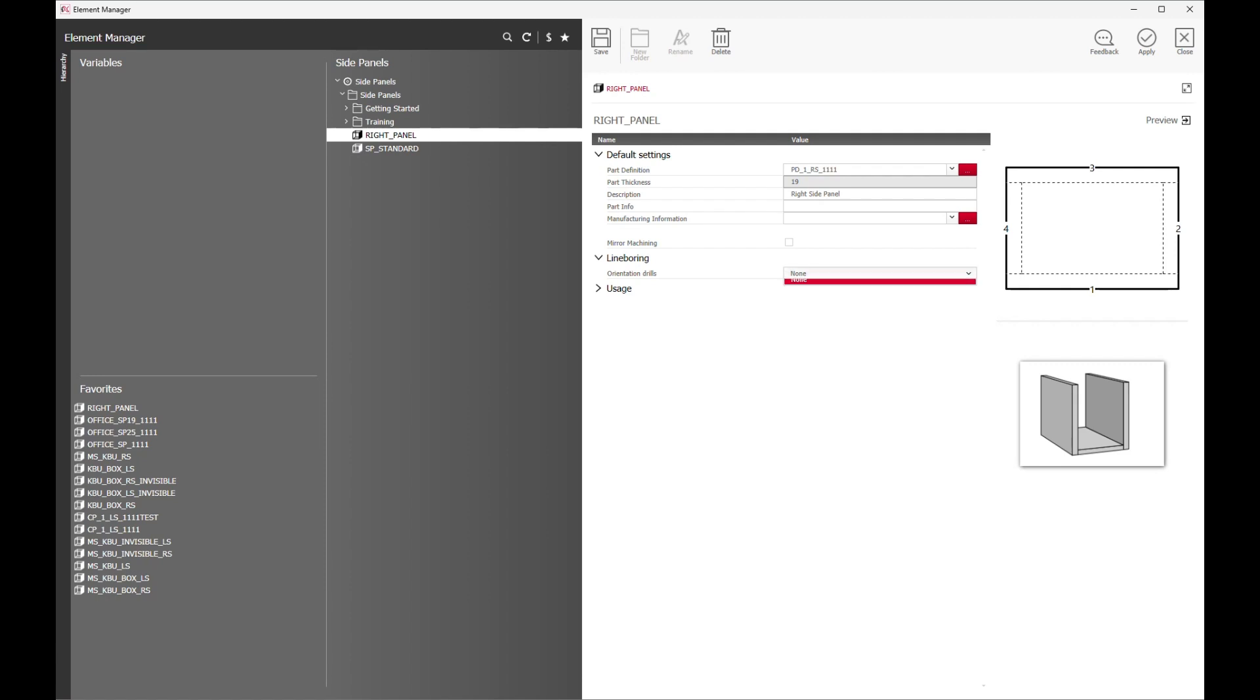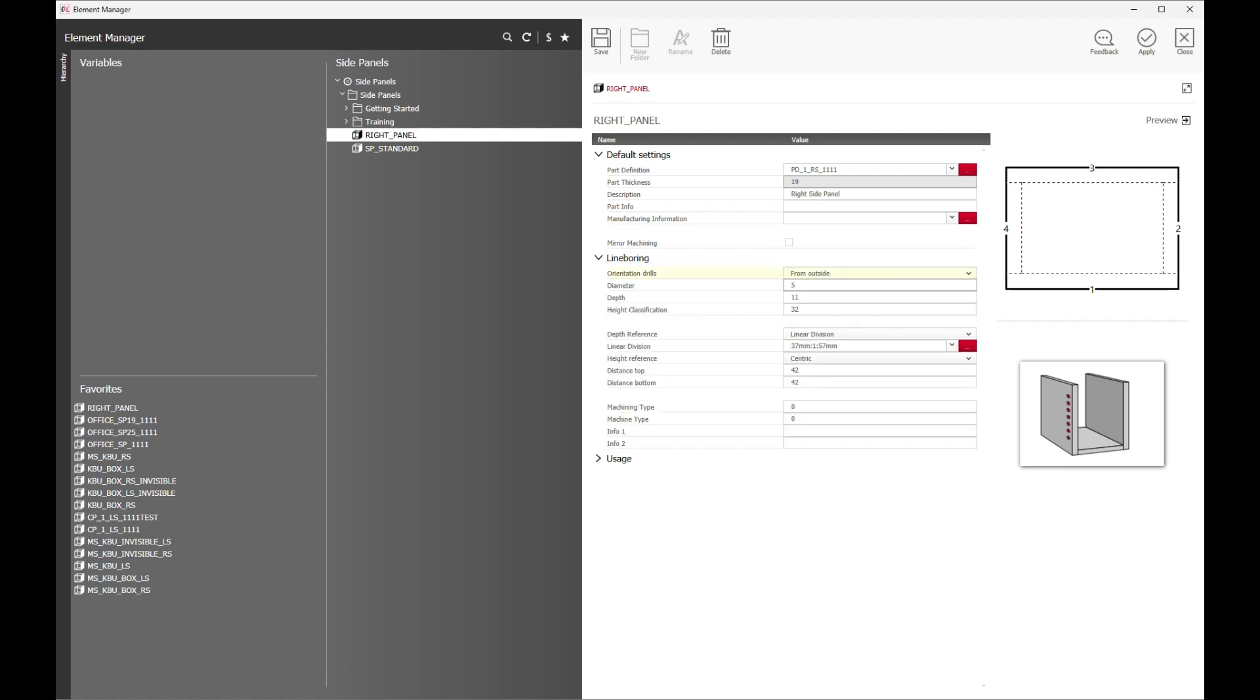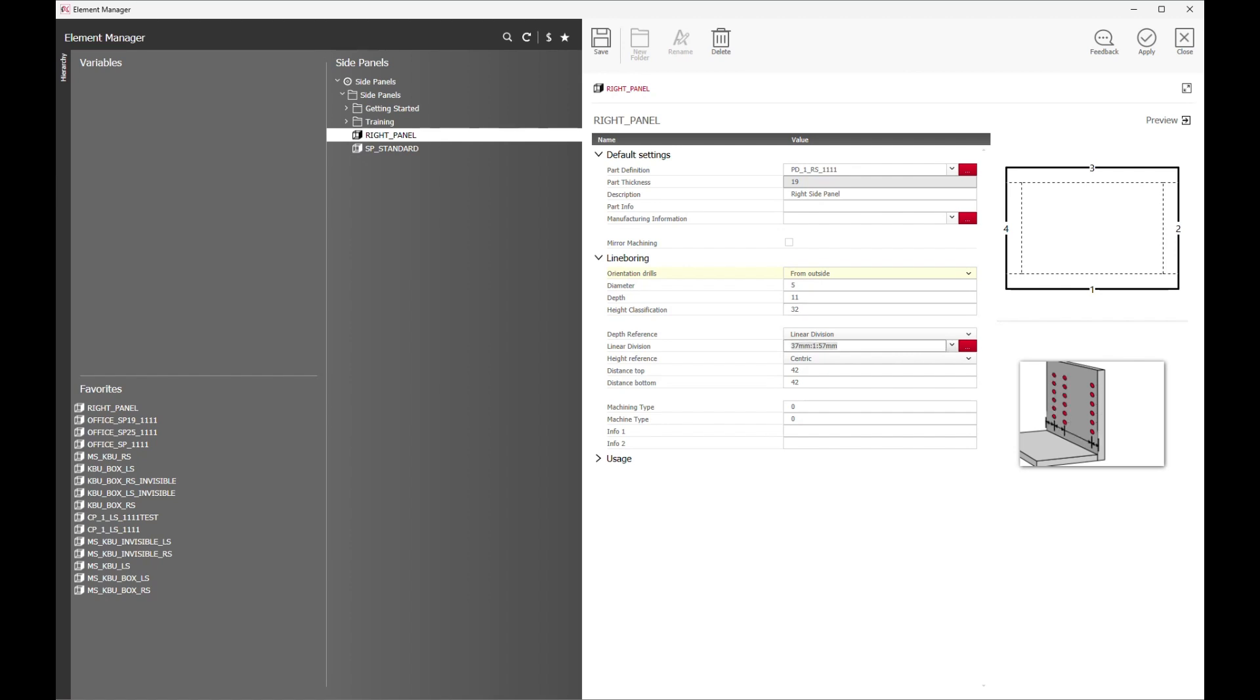IMOS asks you how do you want your orientation drills to be on your line boring. In this case, I want my right side panel to be drilled from the outside. I can also decide the diameter to be 5mm, depth of the hole to be at 11mm, and the distance between each hole to be at 32mm.